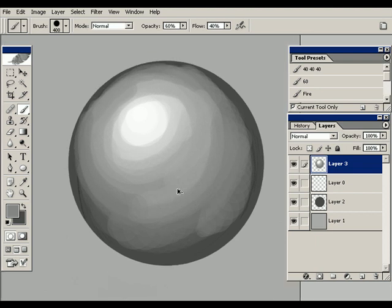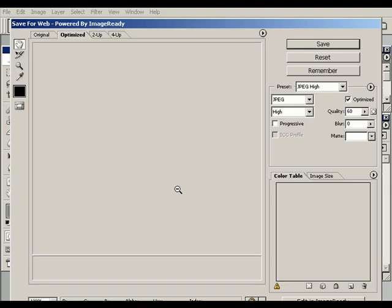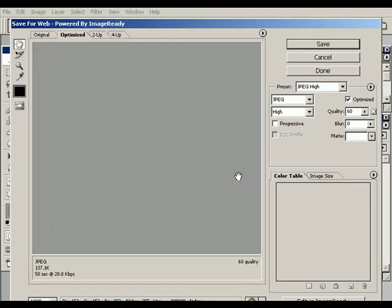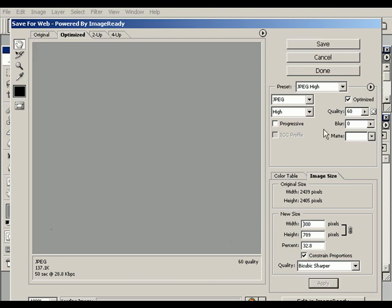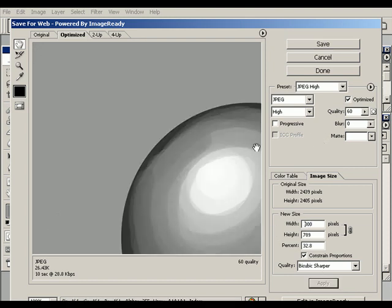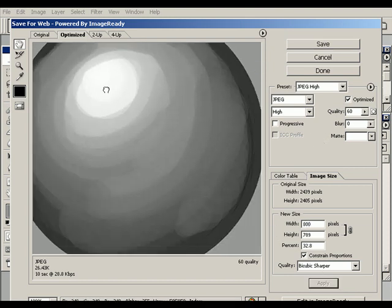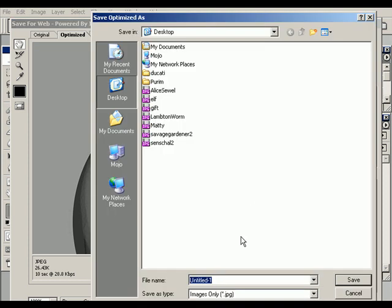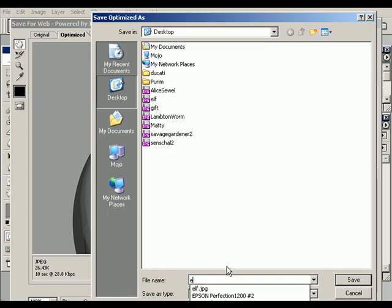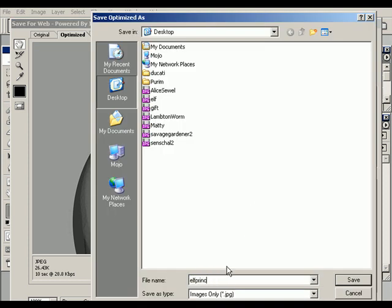So, we're going to use the Save for Web feature, Shift-Control-Alt-S, and here we go. We're going to change our maximum dimension to 800 pixels. It's usually a pretty good number. Now, we've got a web-safe-sized version, and we can save it out as elf princess.